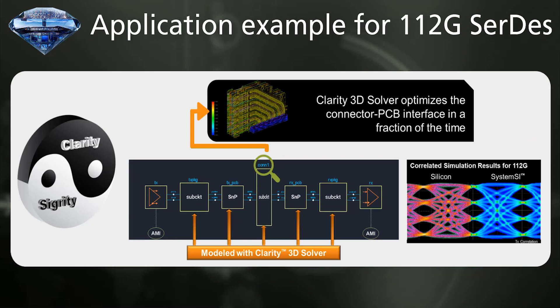This is an actual measurement correlation result for Clarity Solver. The eye diagram is correlated very well even in such a complex PAM-4 transmission. This is evidence for correct interconnected modeling between TX and RX. This indicates that Clarity Solver gives you accurate modeling for SI-PI analysis.